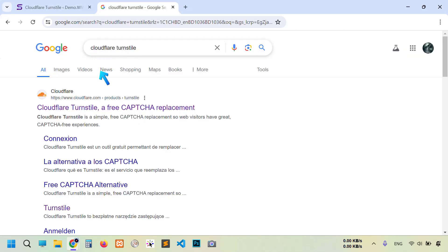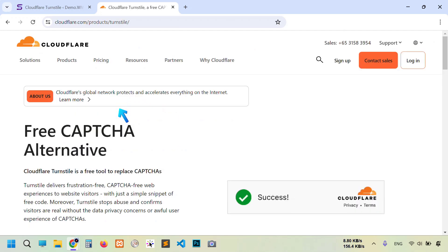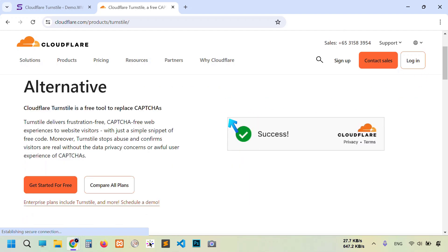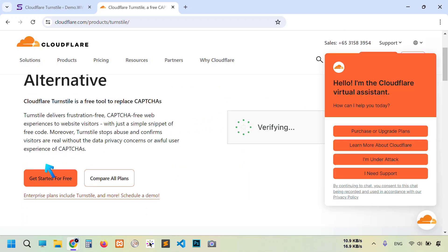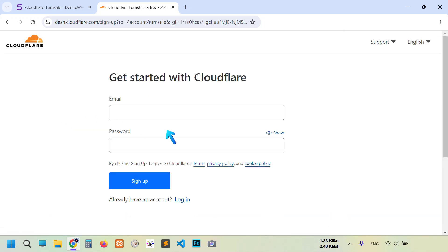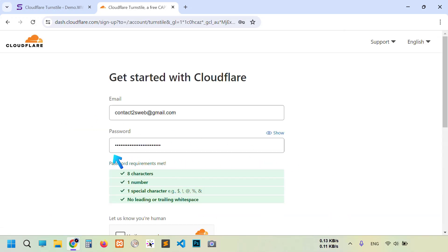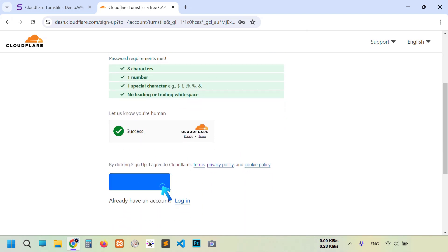To get it you can go to this link, but I'm going to show you through Google. I type Cloudflare Turnstile and you see here cloudflare.com product Turnstile. Go to this link and here you need to create a simple account. You see here Login. Scroll down a little bit and click Get Started for Free. Then you need to type here your email address, password including eight characters, one number and special character. Then click Sign Up button.